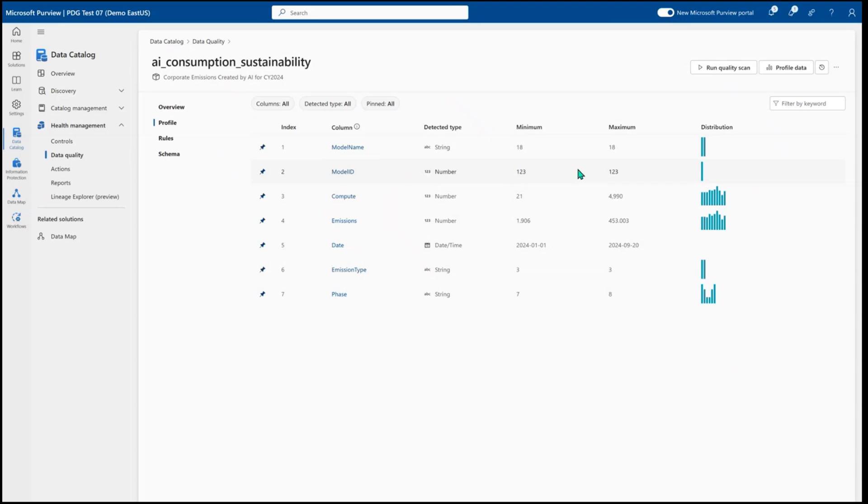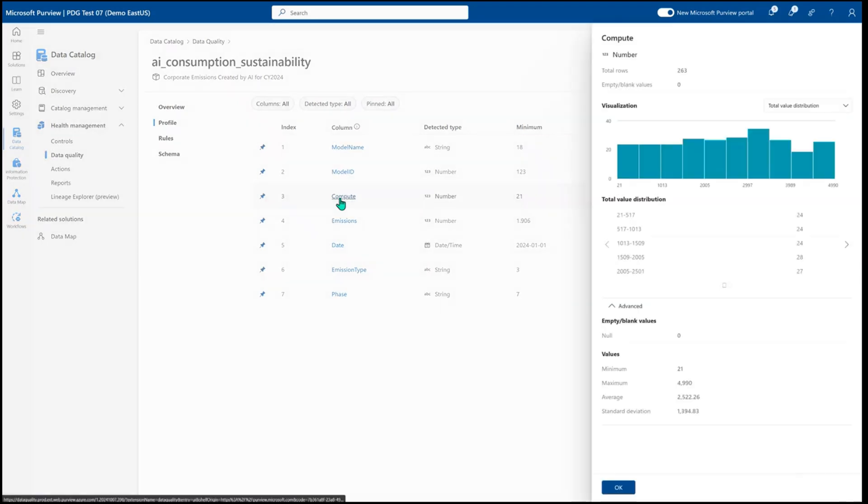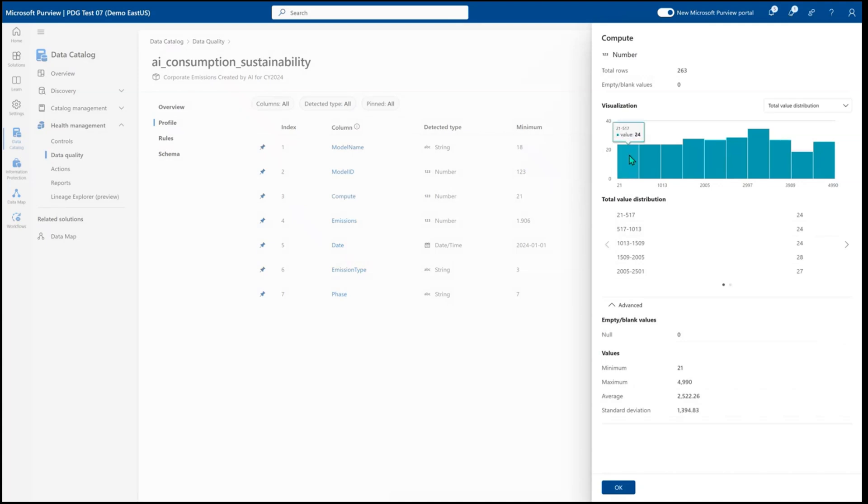the minimum, maximum, and distributions of the values that are within that specific column. I can select the column and view details about how is that data distributed within this area.